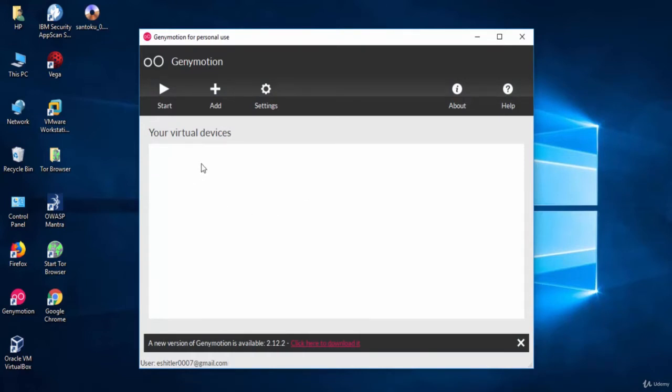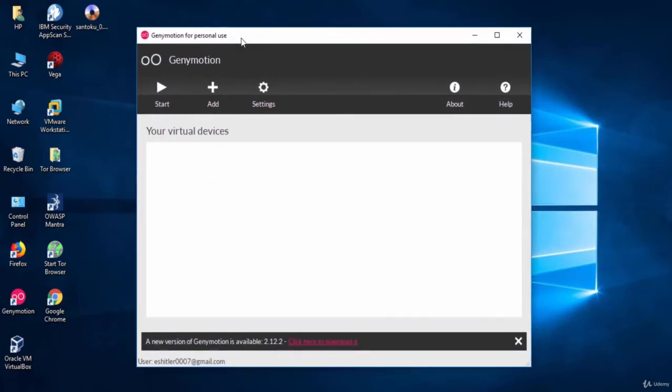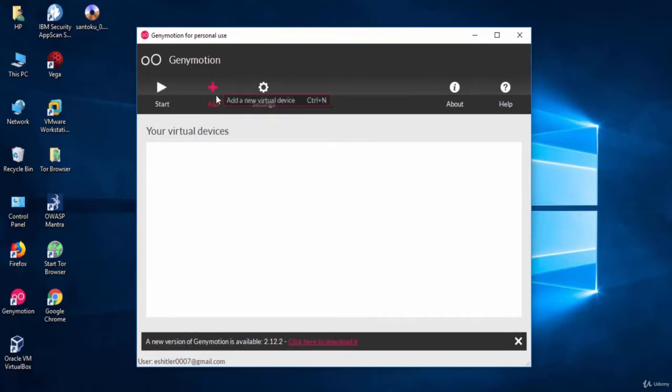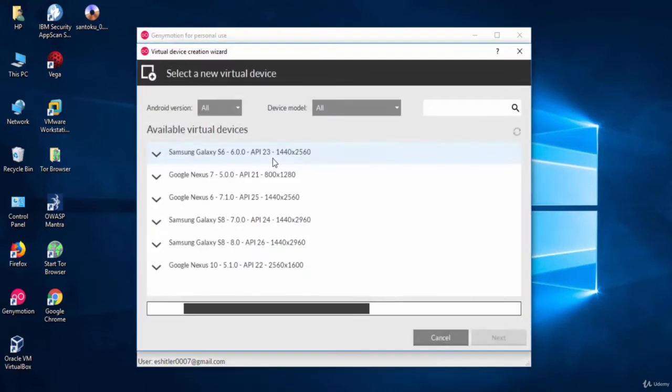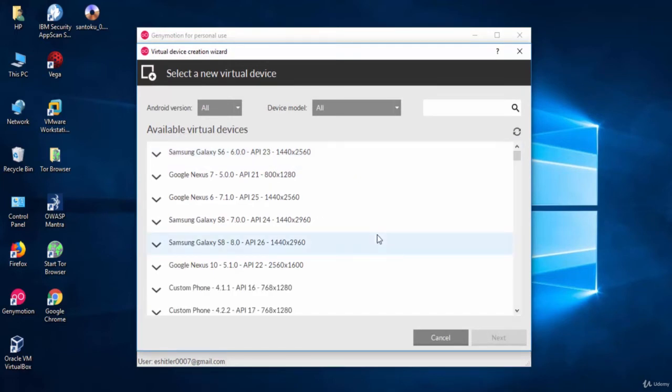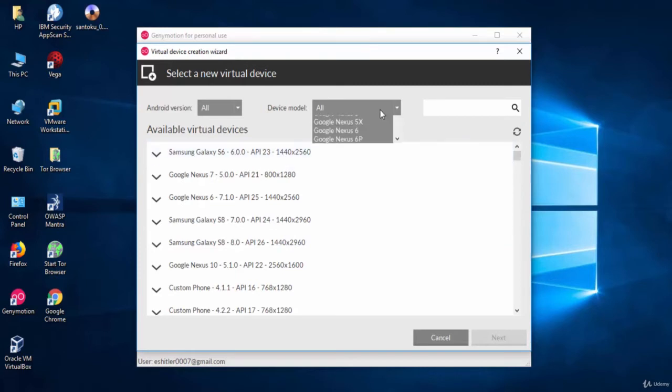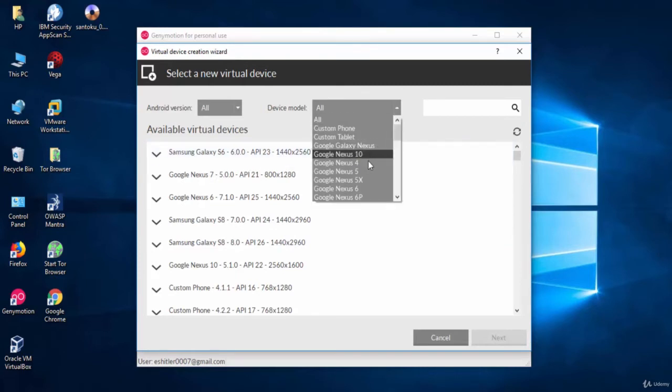As you can see here Genymotion will enable you to create Android emulator. You can use the add button here to create your custom phone. We see here that Genymotion is giving us a list of different mobile vendors. You can choose the phone that you want from this list.